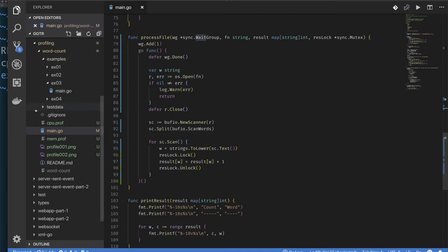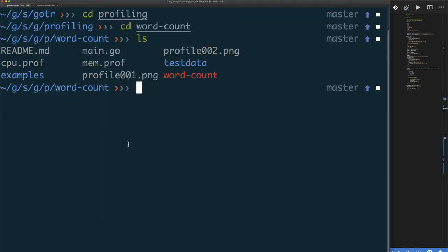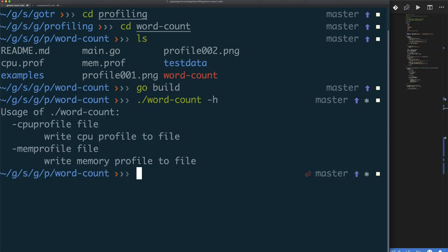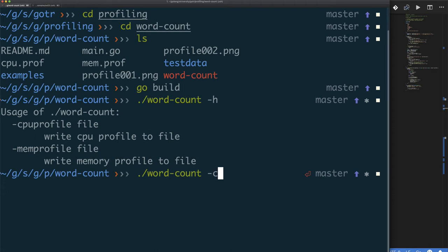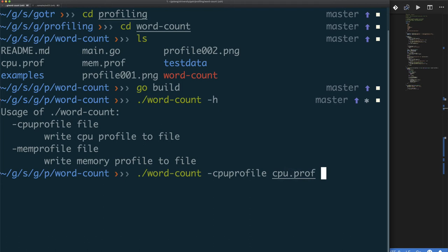So let's build this and profile it, see what happens. We've already updated our code, so we can do go build. If you remember, we have these options for CPU profiling and memory profiling. We already said that we're not interested in memory profiling, so let's just do CPU profile and we'll put it in cpu.prof file. We need our data, so our data is test data star. Let's run that.